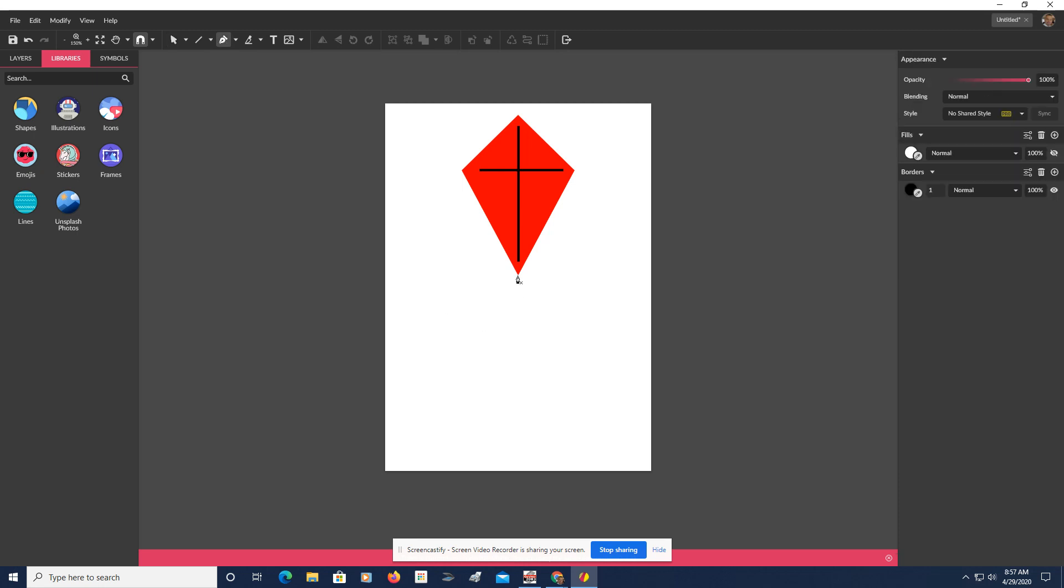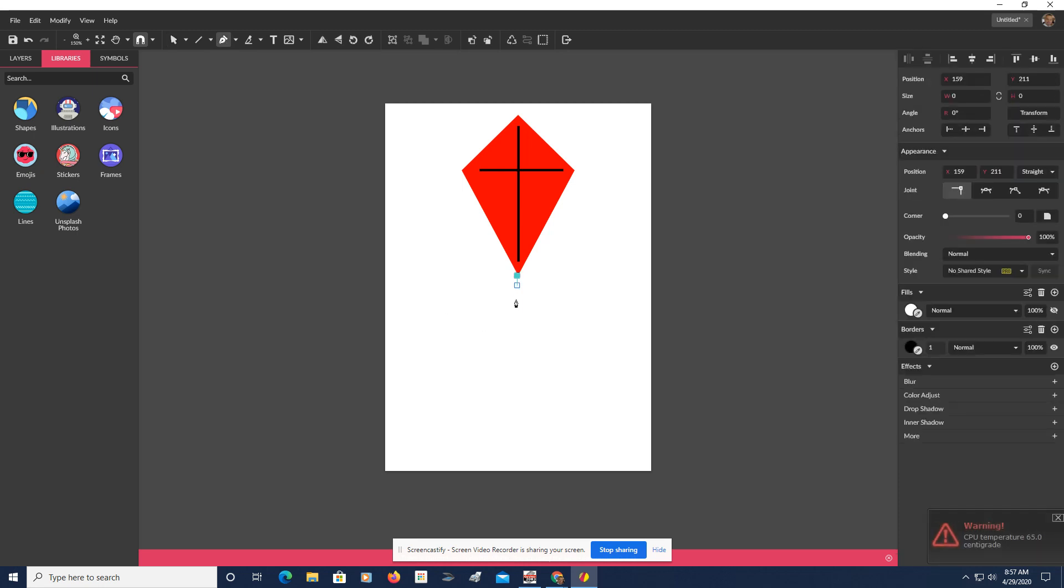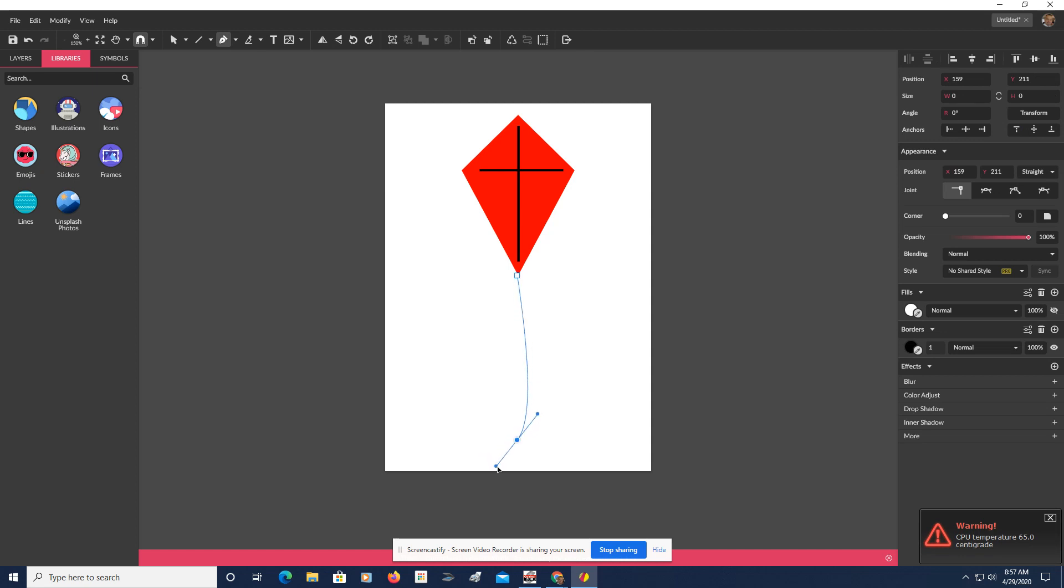What I'm going to do is just start here, and I'm going to give this tail a little bit of a curve. Make it look more natural. There we go.